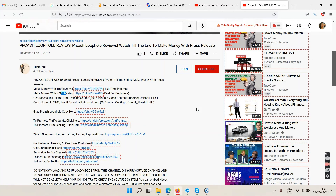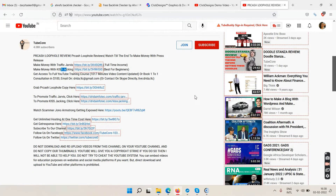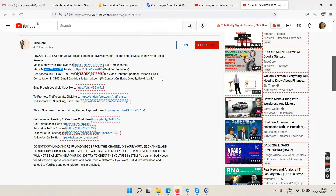For those who don't want this but still want to make money online, check my YouTube video description. The first link says 'Make Money with Traffic Jarvis' and the second says 'Make Money with Kiss Tracking.' Traffic Jarvis helps you make money with YouTube videos — just upload videos, no selling required — and gets your channel monetized within one month.